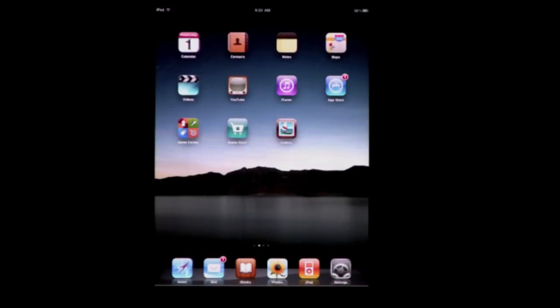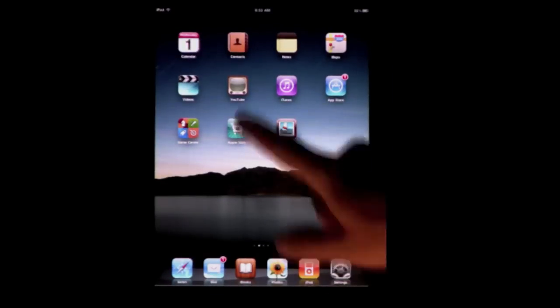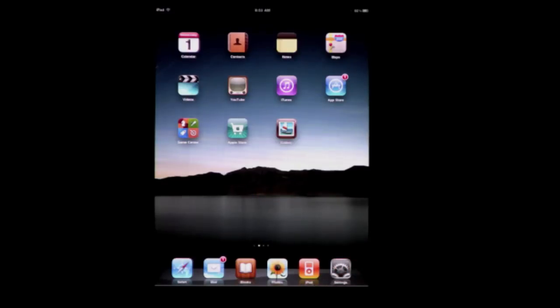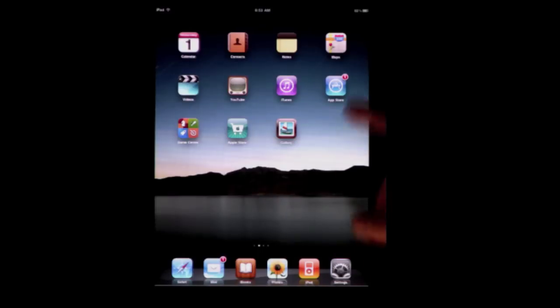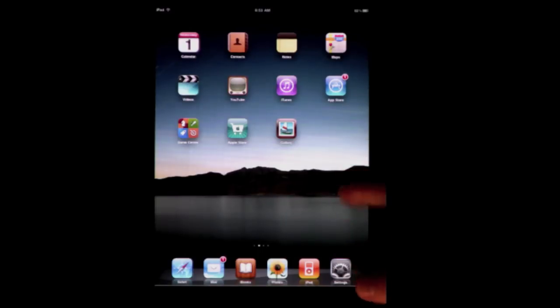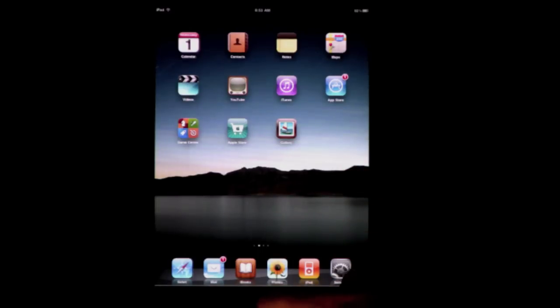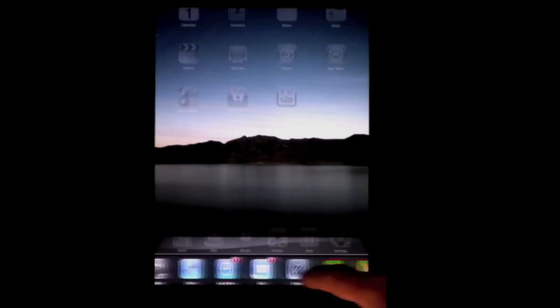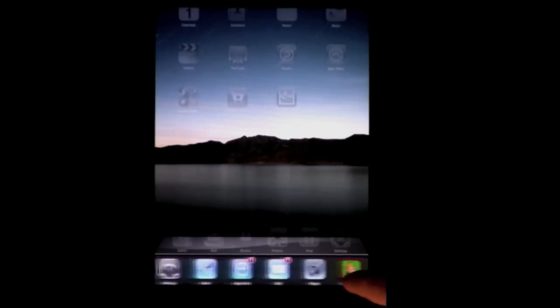Arguably the biggest feature of iOS 4.2 is multitasking. As you run different apps on your iPad, they remain running. They don't take up much battery life or memory space. They kind of go into a hibernation state when you're not using them. To see what apps are running, double tap the home button at the bottom, and you get all of your apps listed here.